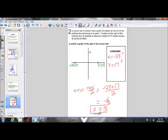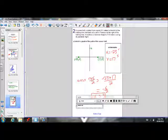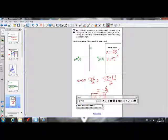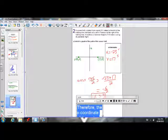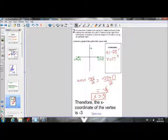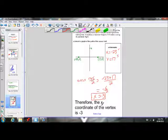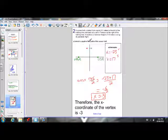That means the x-coordinate of our vertex is negative 3. Therefore, the x-coordinate of the vertex is negative 3. So in the question, it tells us that the maximum height is 10 meters, so the y-coordinate of our vertex is 10, and we've now solved for the x-coordinate. So our vertex is at negative 3, 10.